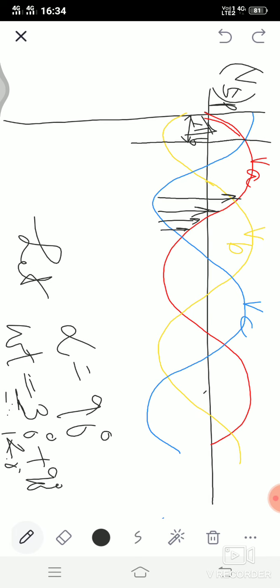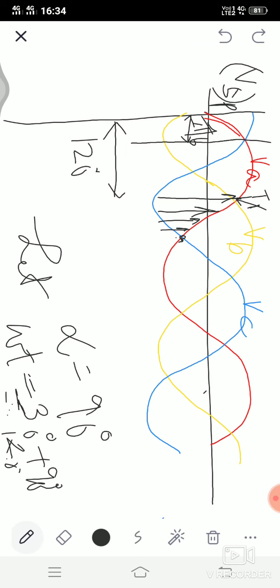We have discussed that each thyristor will be conducting for 120 degrees. After the firing point, potential A is becoming lower than potential C, so T1 cannot conduct. The gap of 120 degrees is the duration at which T1 is fired. T1 along with D1 are conducting — they are connecting the source with the load and we are getting the output voltage. T1 should conduct for 120 degrees.